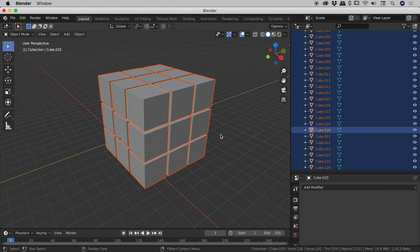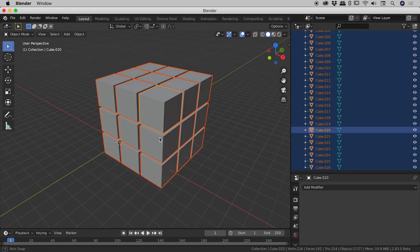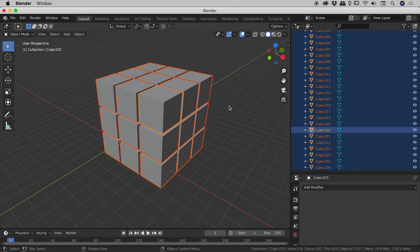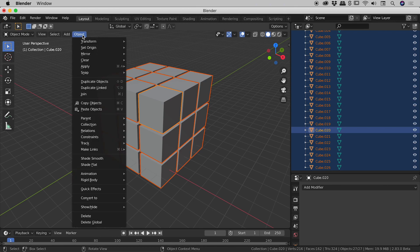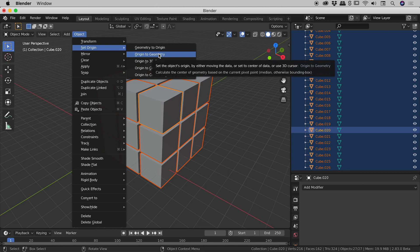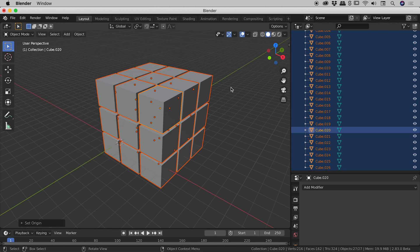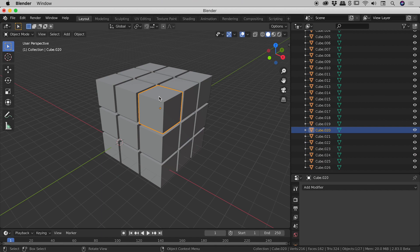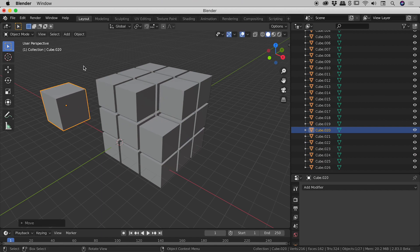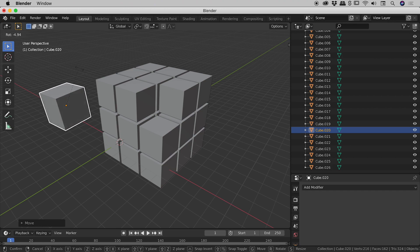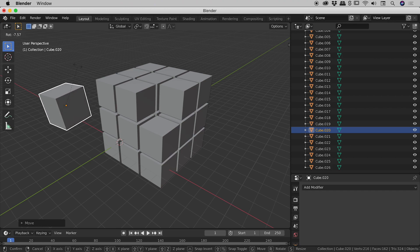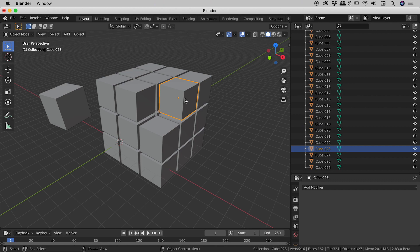So I'm just going to tap the A key to select all of these. All of these are selected. I want to come up to the object menu, set origin and set the origin to geometry. Now when I click on that you see all those dots change. So now if I click on this little guy and move them over here and click on R to rotate, fantastic! The origin has been reset to the center of that cube and it has for all of these other guys as well.